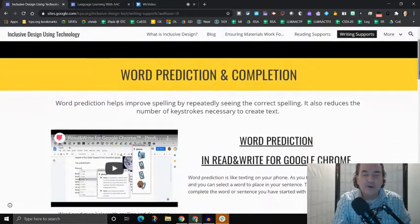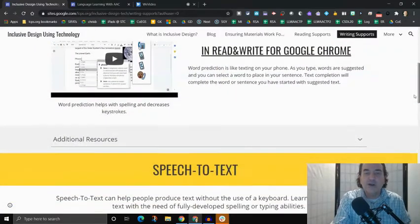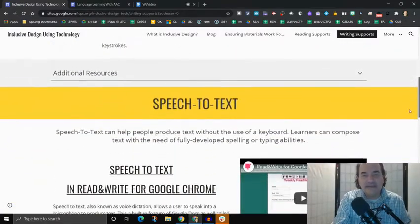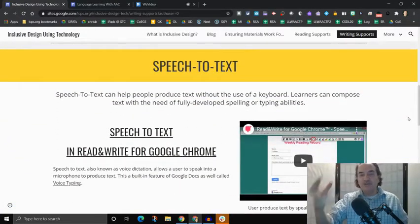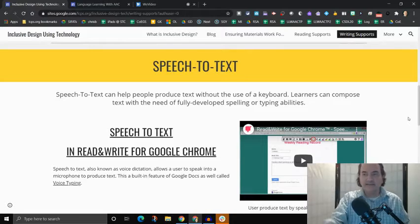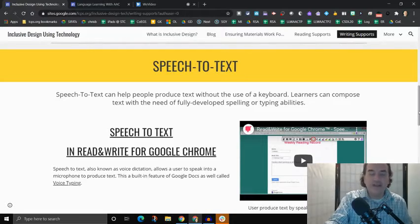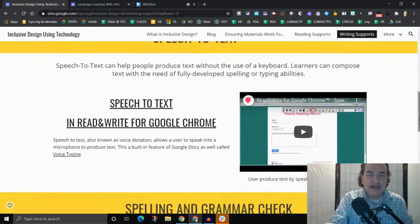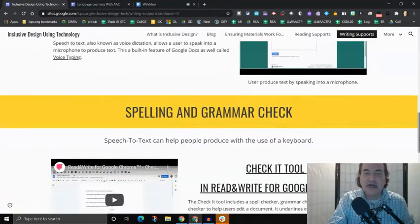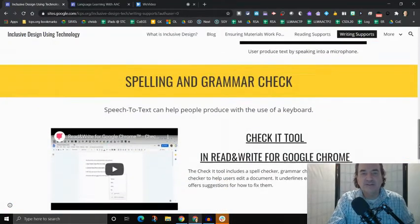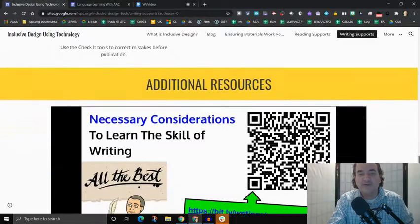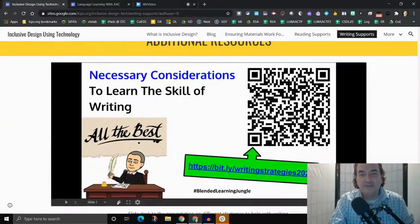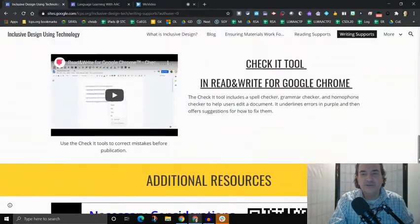So we've got word prediction, we got speech to text, which is using our voice to produce text. And so there's different technologies that help us do that. We've got spelling and grammar check. And then of course, we've got even more additional resources.